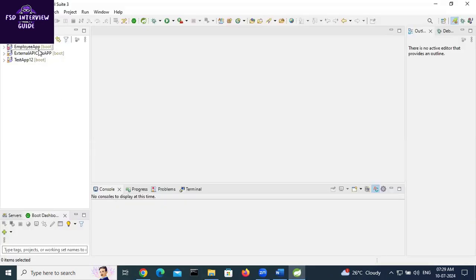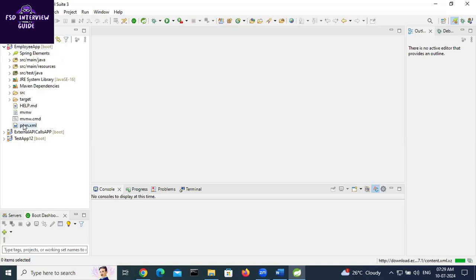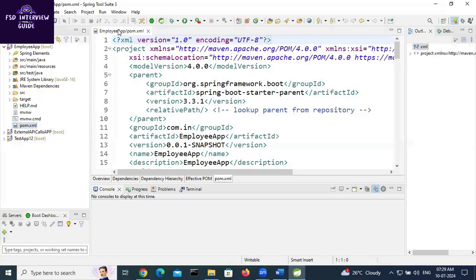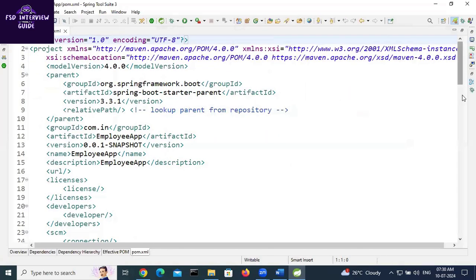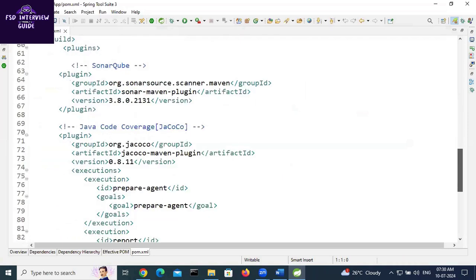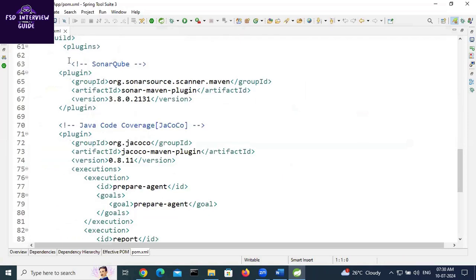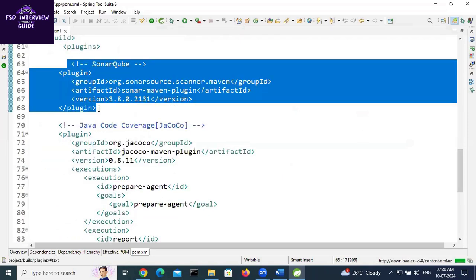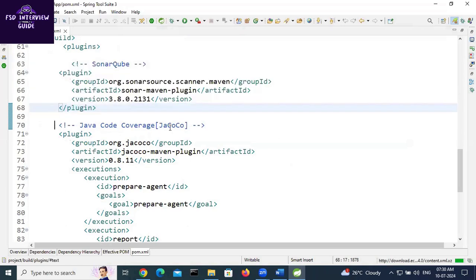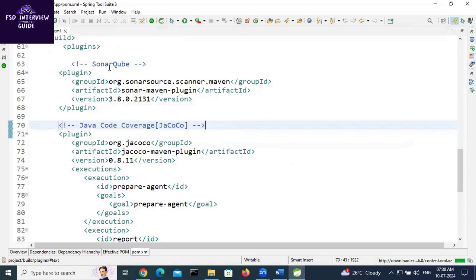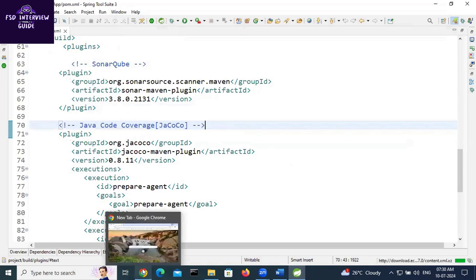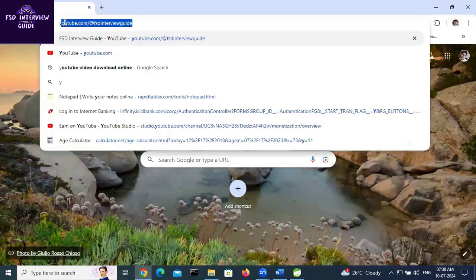Go to the pom.xml file. In the previous video we added the SonarQube plugin to get coverage on SonarQube, and the JaCoCo plugin to get Java code coverage locally. I will add the link to the previous video in the description as well.